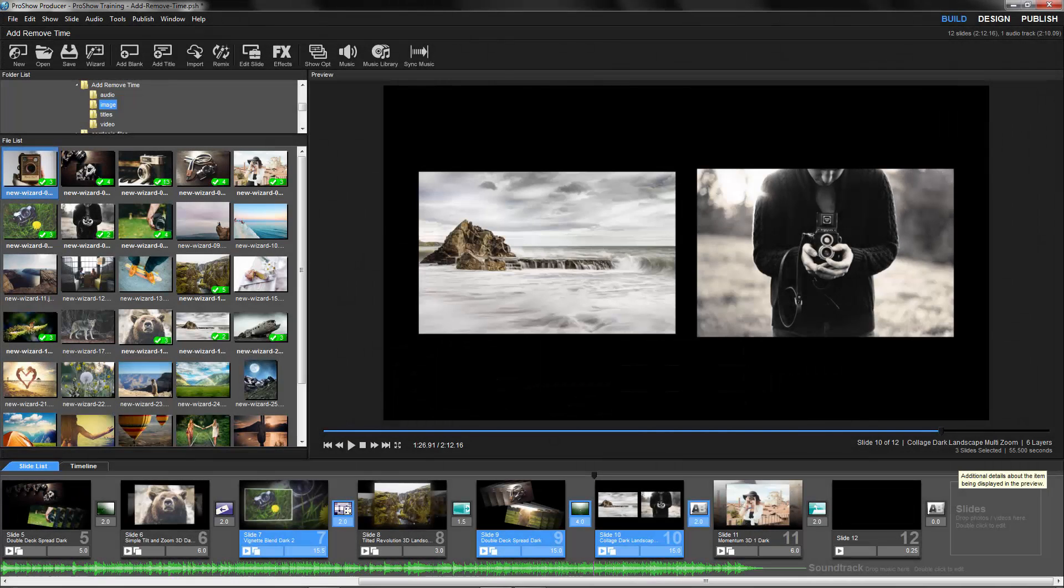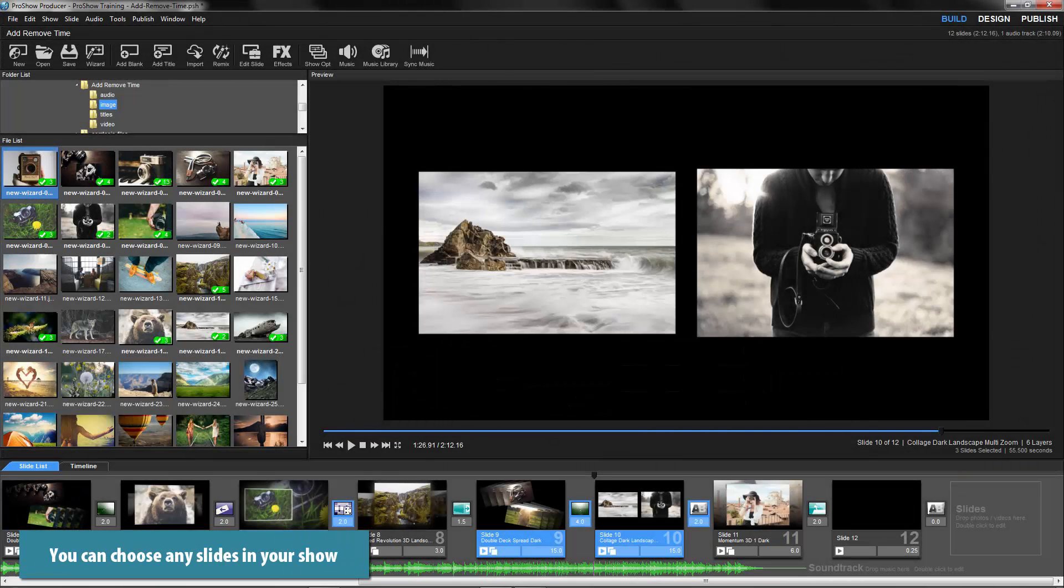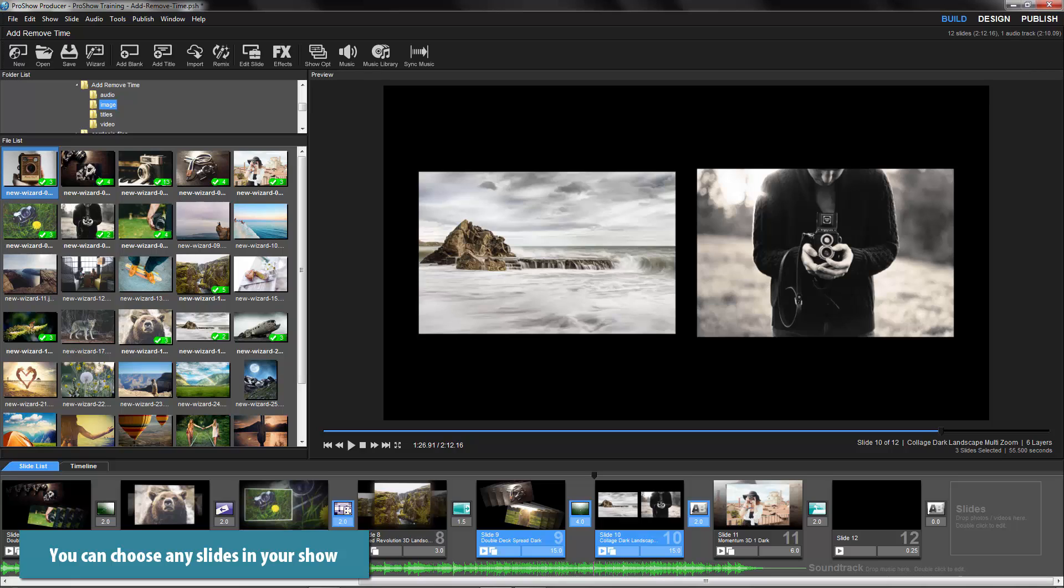When making adjustments, you don't have to apply changes to every slide in your show. Also, you can add and remove time to both slides and transitions.